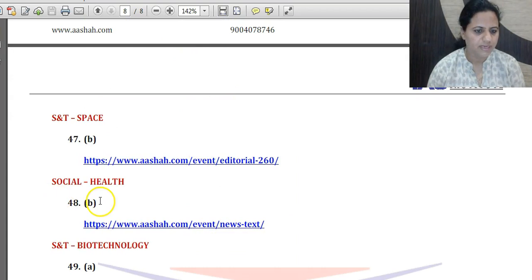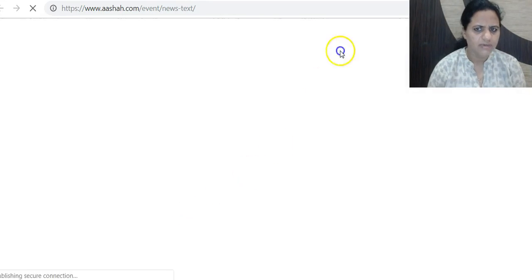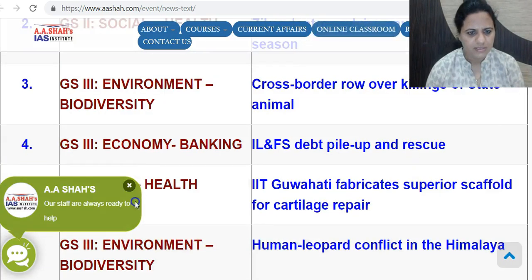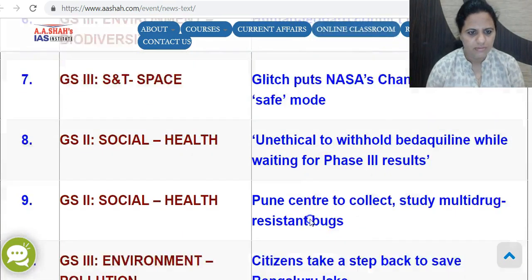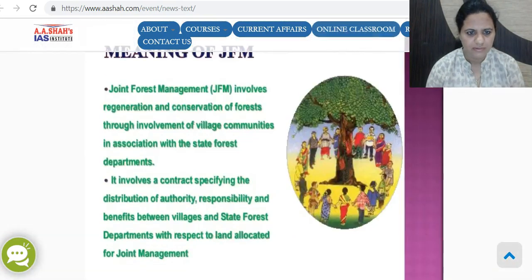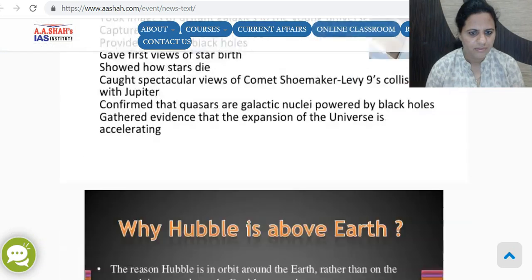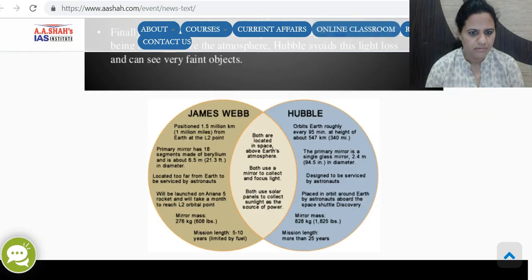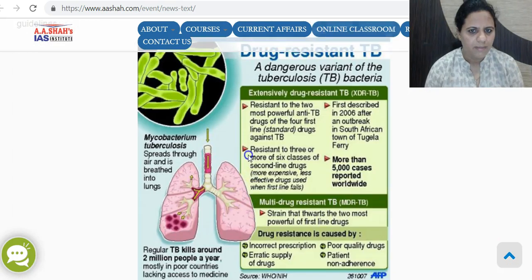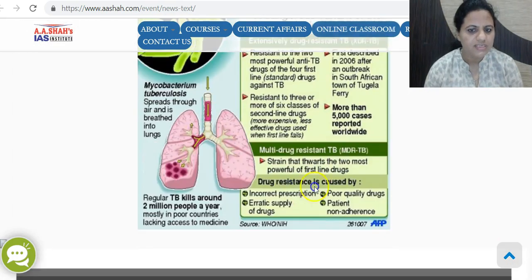This answer on multidrug resistance is also covered in news with respect to TB. Drug resistance is caused by incorrect prescriptions, erratic supply of drugs, poor quality drugs, and patient non-adherence — confirming that statements 2 and 3 are the correct reasons.